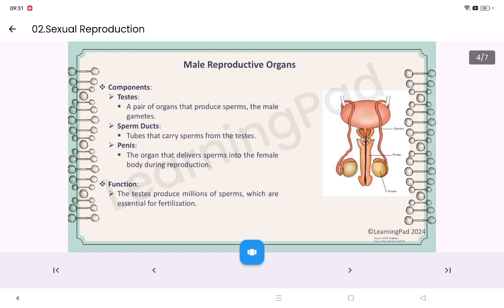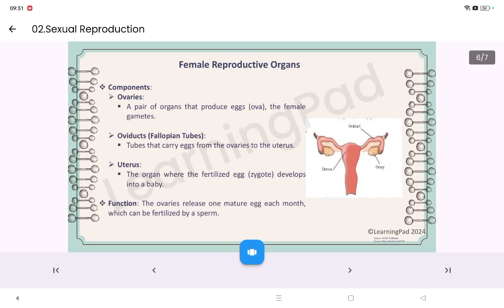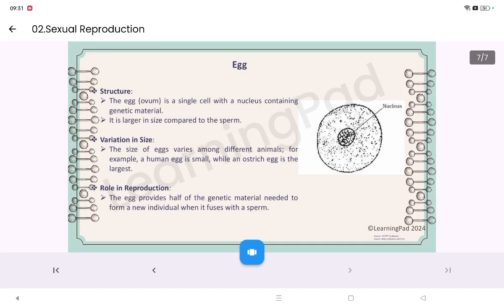The male reproductive organs involved in sexual reproduction are the testis, sperm, and penis. The female reproductive organs involved are the uterus, ovary, and oviduct. The egg has a nucleus and is the female gamete, also called ovum.